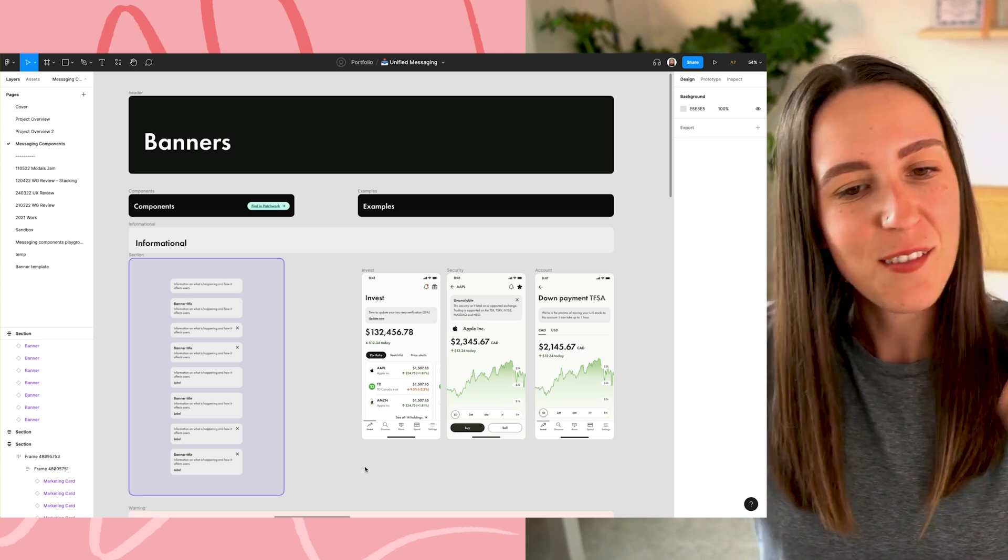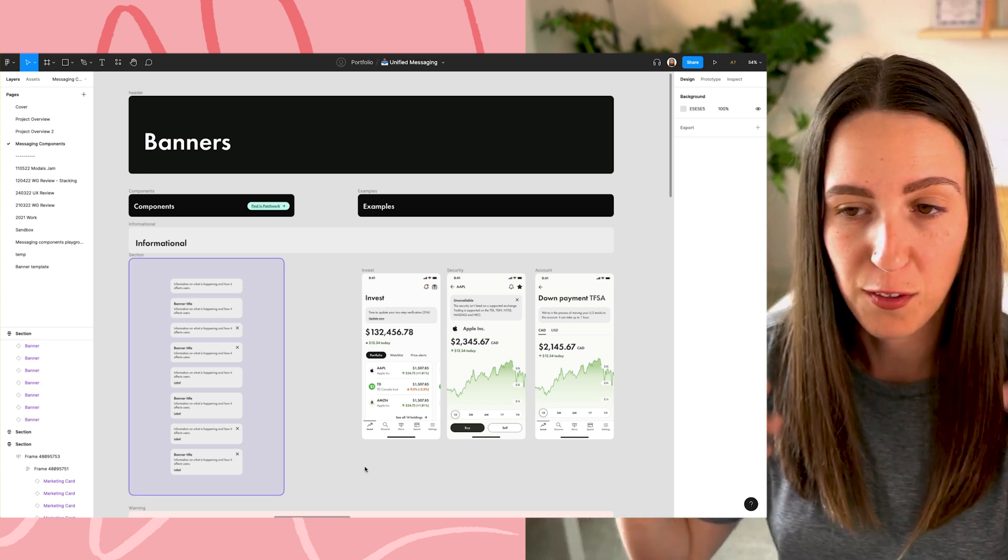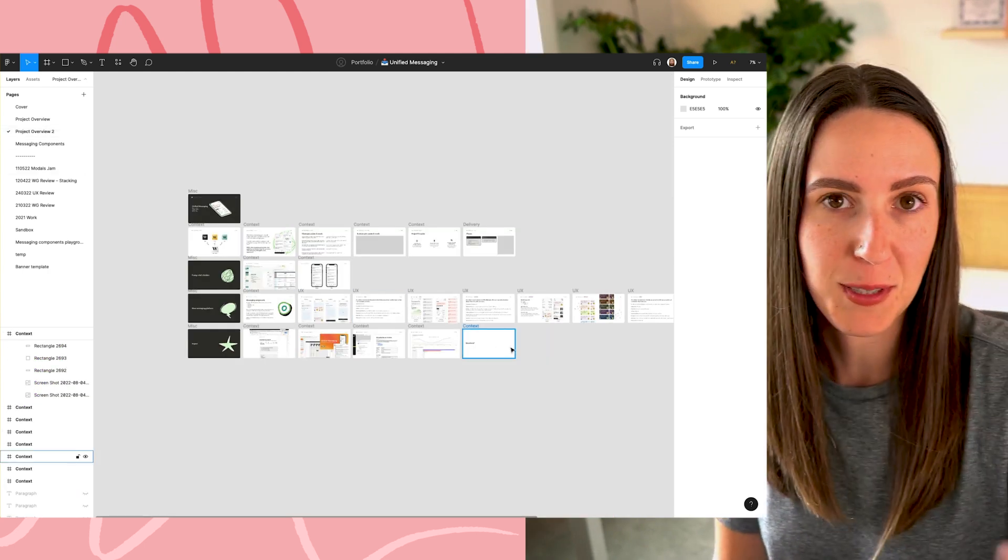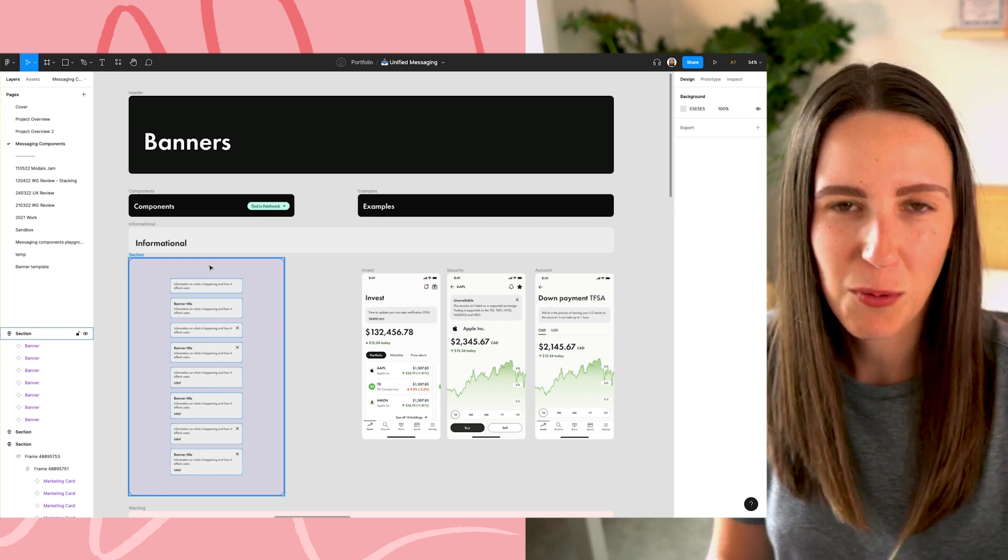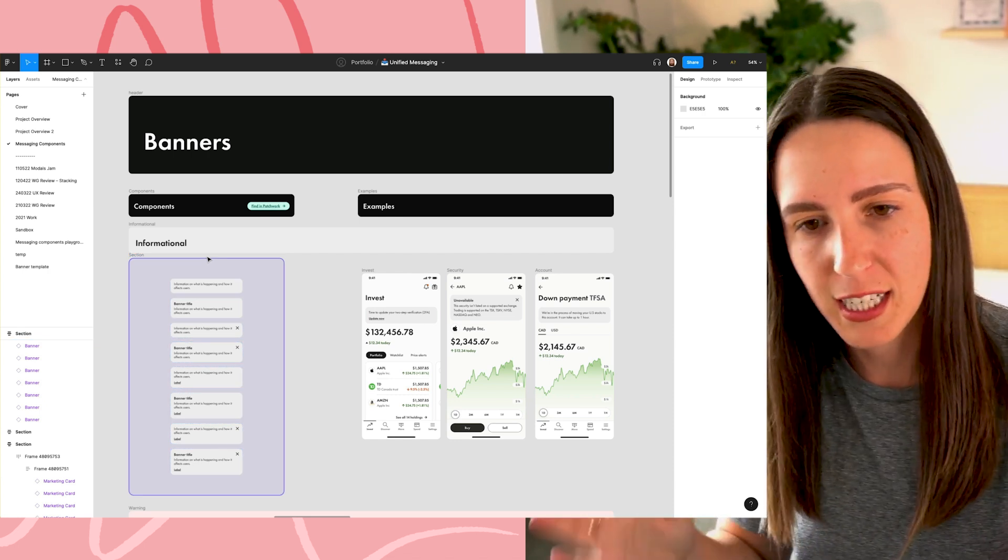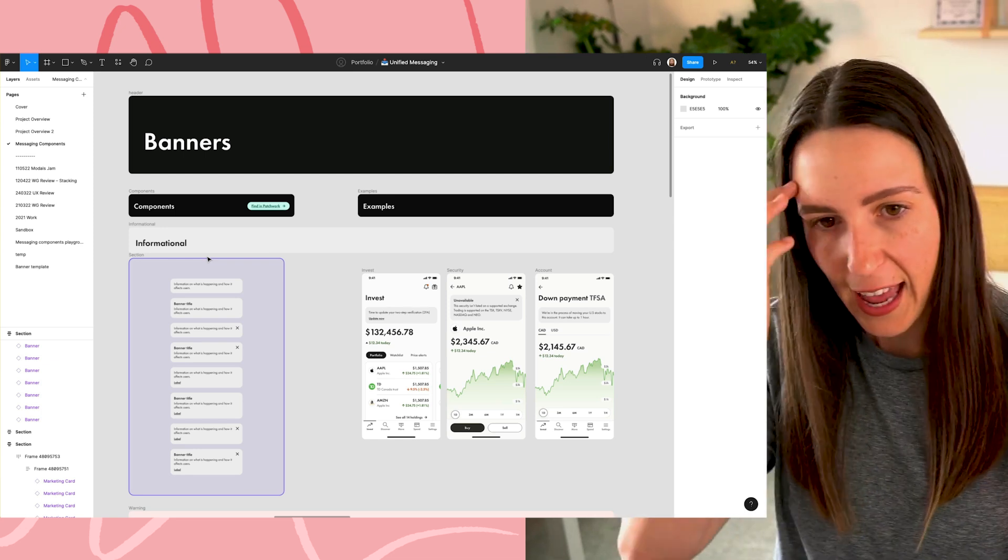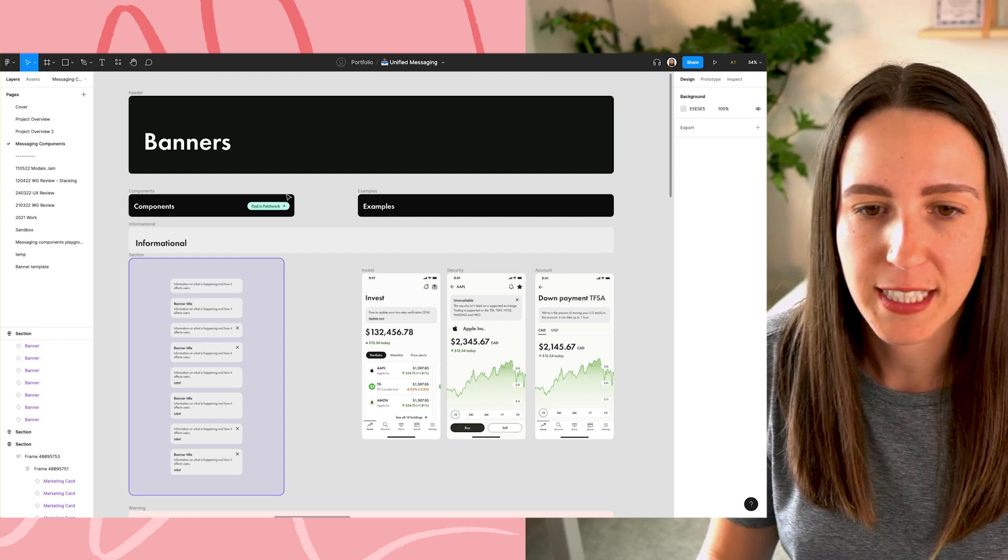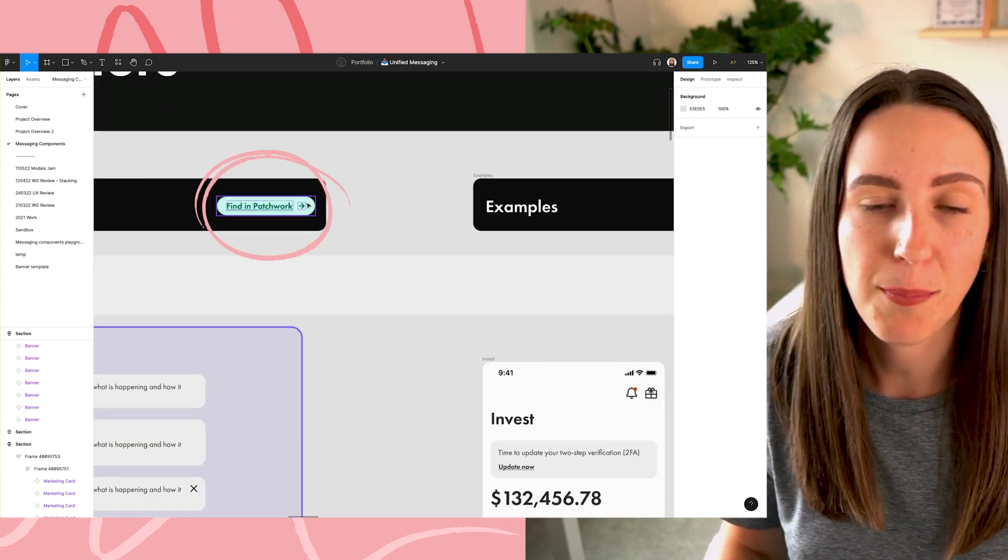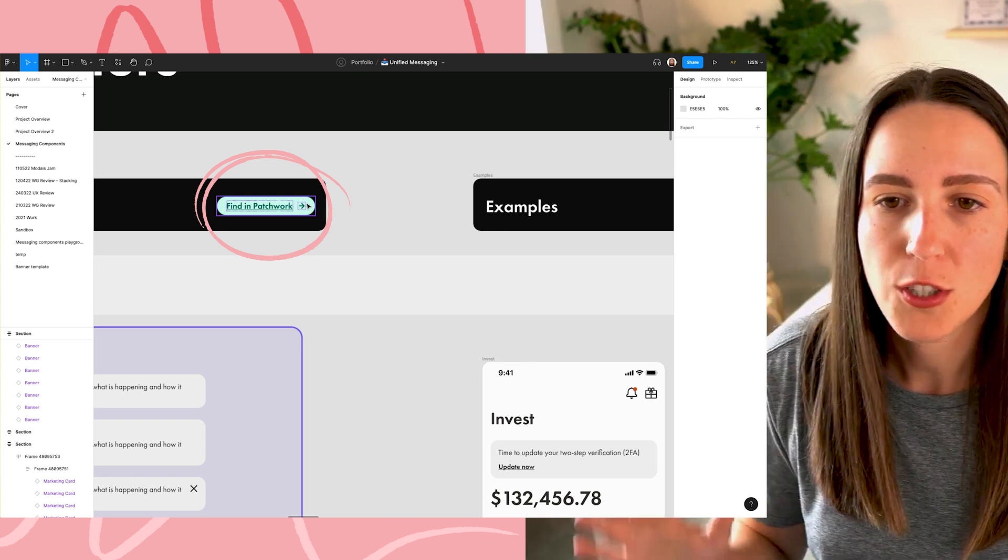Okay, here we are in Figma and this was the working file for this project. I just walked you through this presentation that is also in this file and now I want to walk you through the kind of final designs or like the components that I ended up creating. Let's start with banners. So here I have the banner components and you can see here that there is a link that says find in Patchwork. Patchwork is the name of the design system at Wealthsimple.